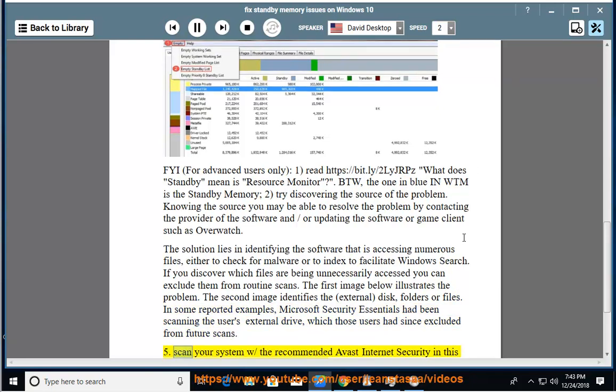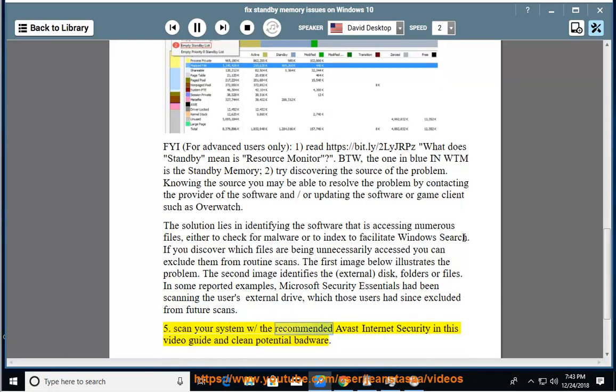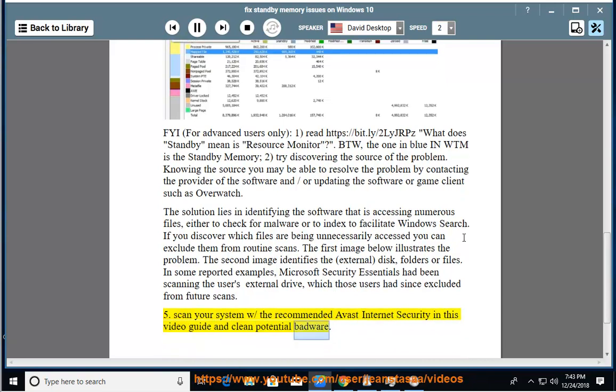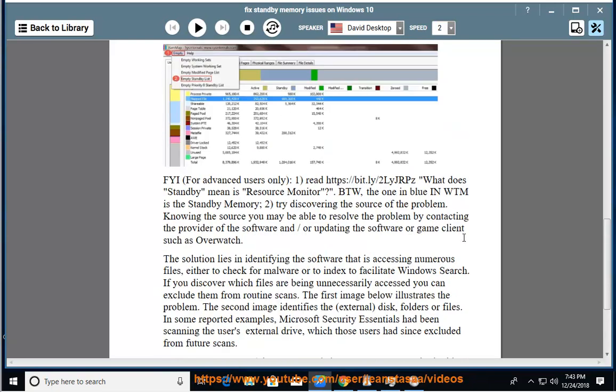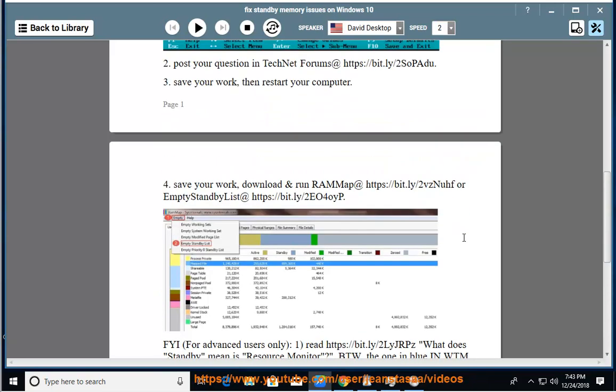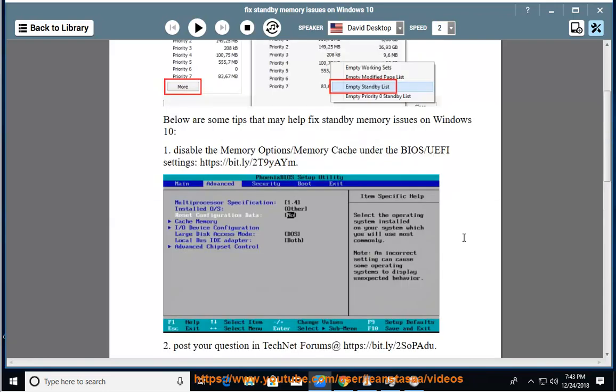5. Scan your system with the recommended Avast Internet Security in this video guide and clean potential badware.